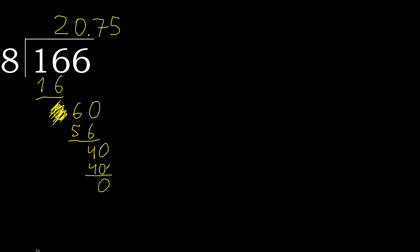Therefore finish it. 166 divided by 8 is 20.75.